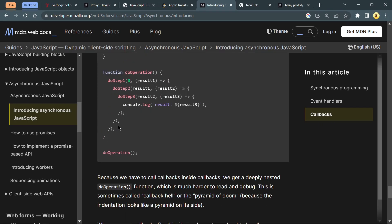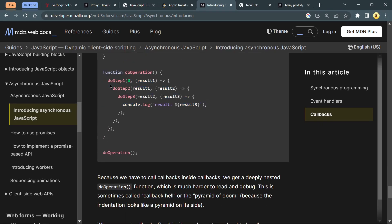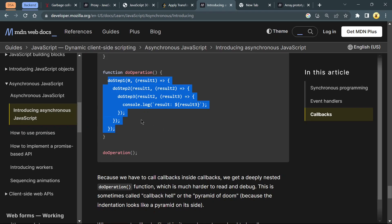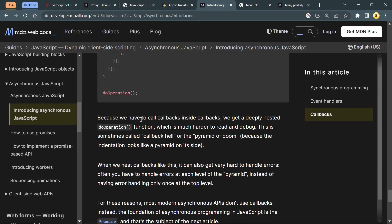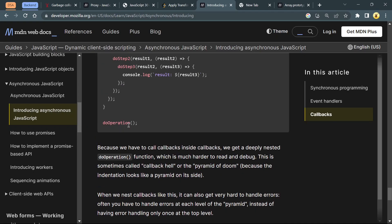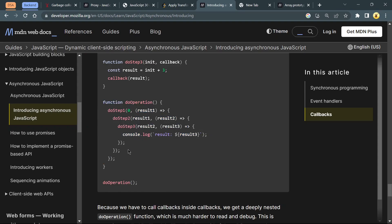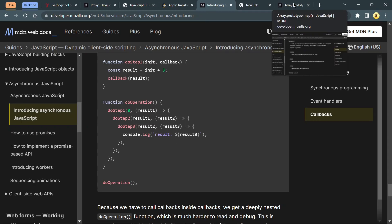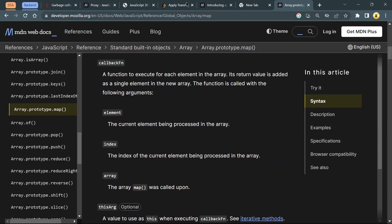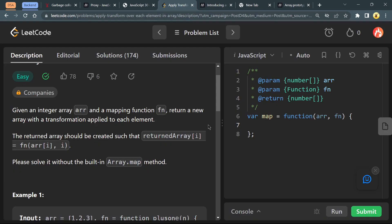As you see, we are just using three callbacks, and if we use more callbacks our code will incline towards the right. This is called pyramid of doom or callback hell. To avoid this, we use promises. Maybe we can see in day 9 or day 10. You can also read about promises.